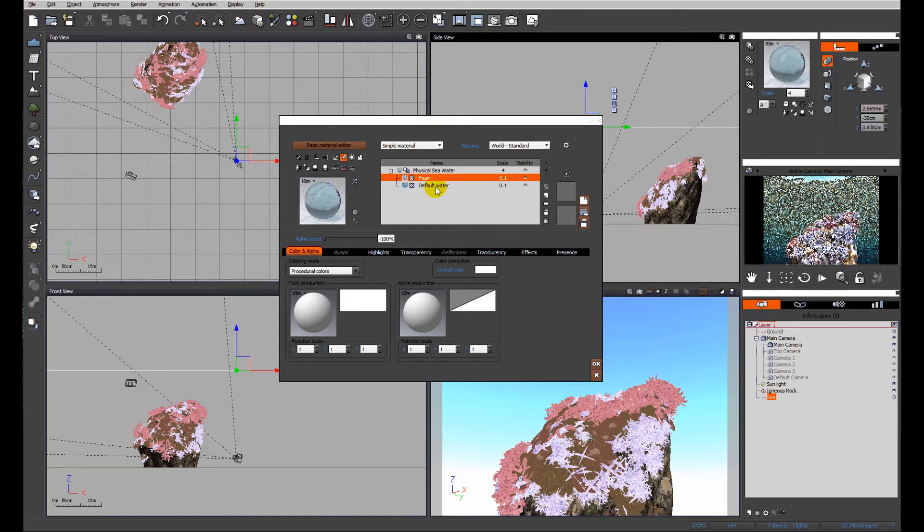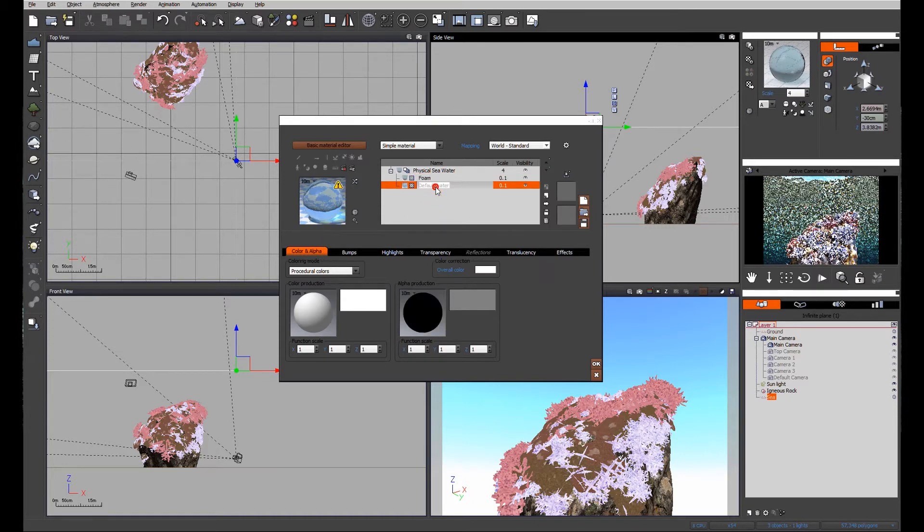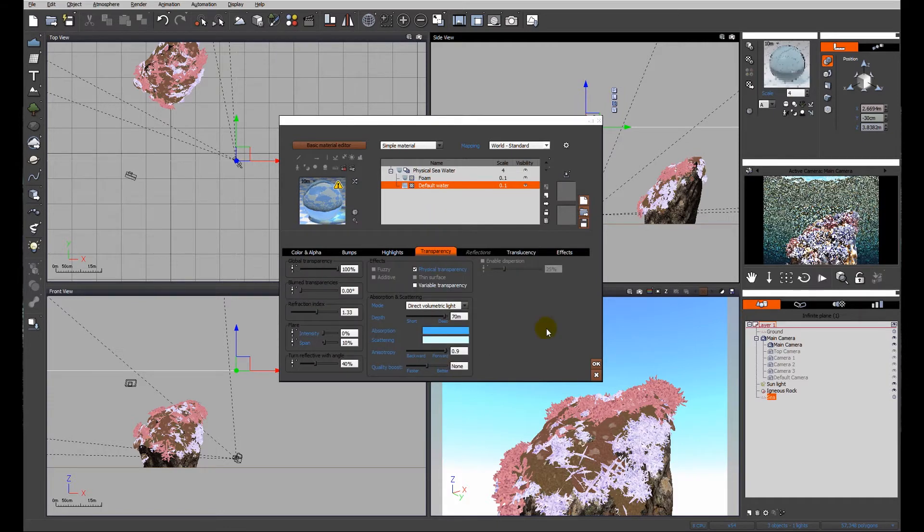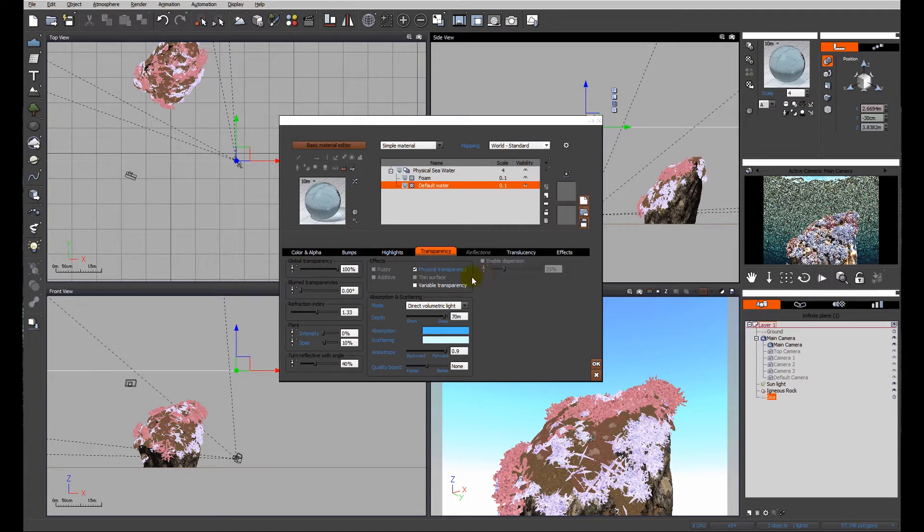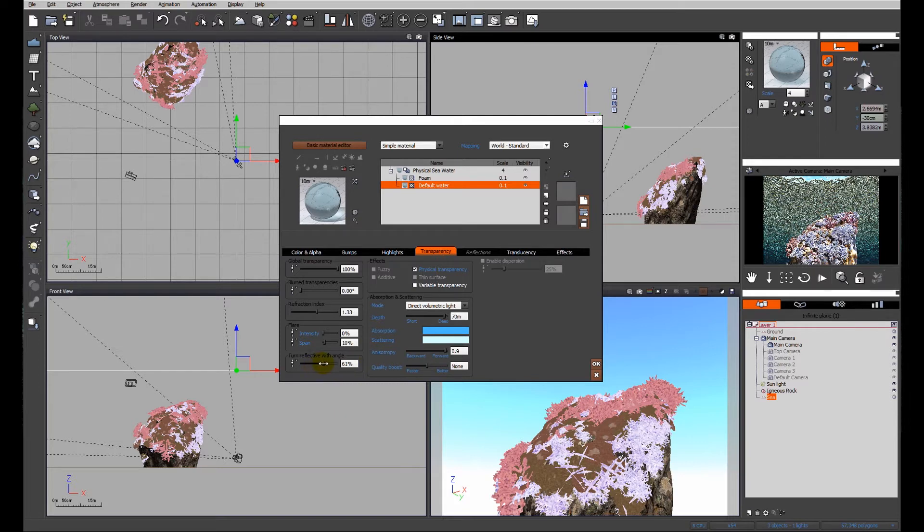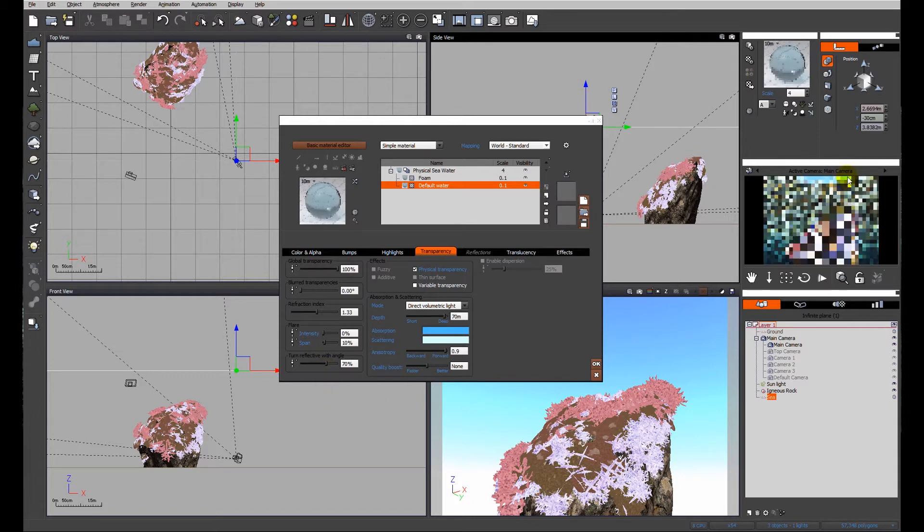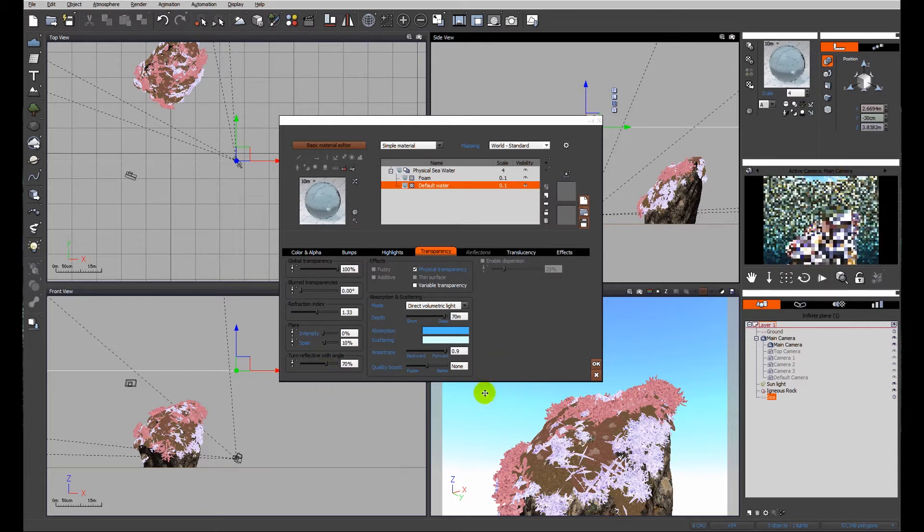We'll look at the transparency of the default water. It's 100% transparent, which is what we want. We want it to be physical transparency refraction, index of refraction about 1.33. First thing I'm going to change is the reflectivity, just so that we can maximize the amount of detail that we see on the underside of the water.